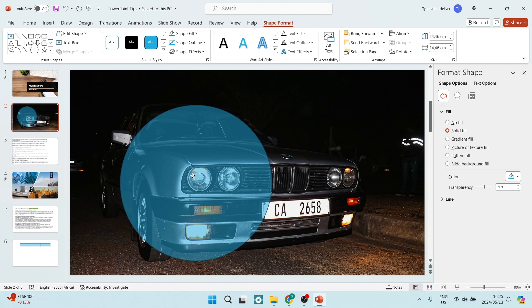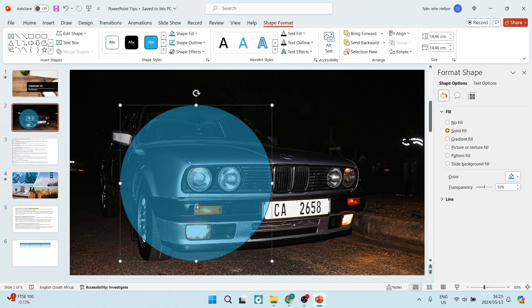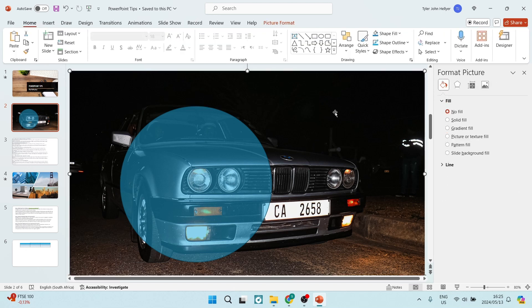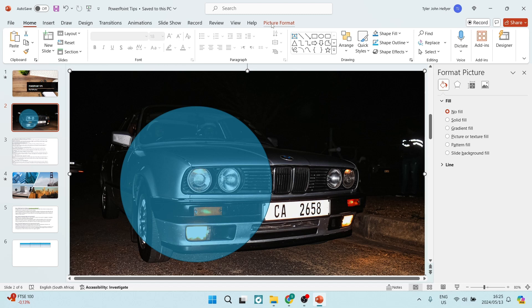So I want those beautiful headlights in there and I want to see those spotlights at the bottom. So this is what I would like in my circle. What we can do now is click on the picture and on the top of your ribbon on the right-hand side, you will see picture format.